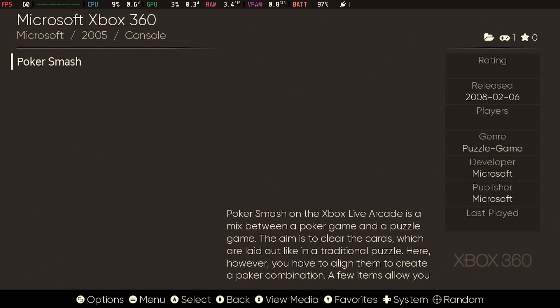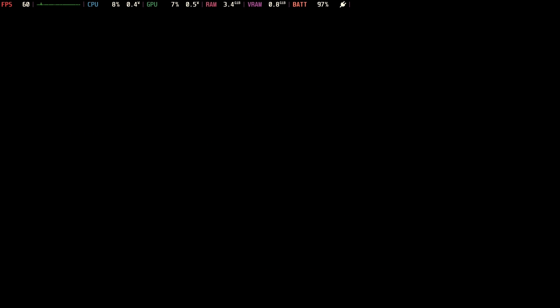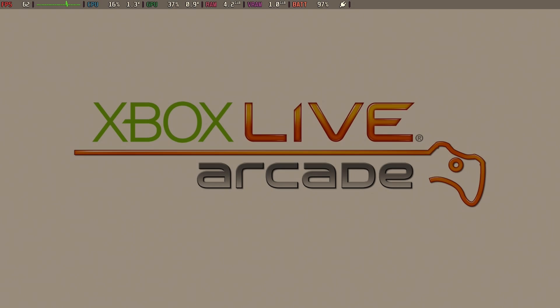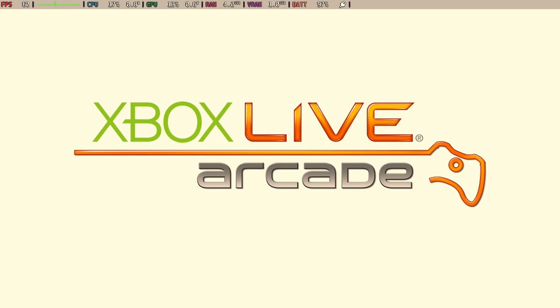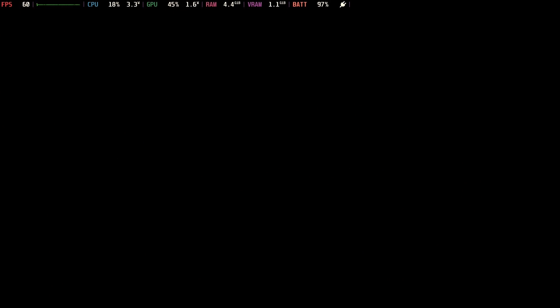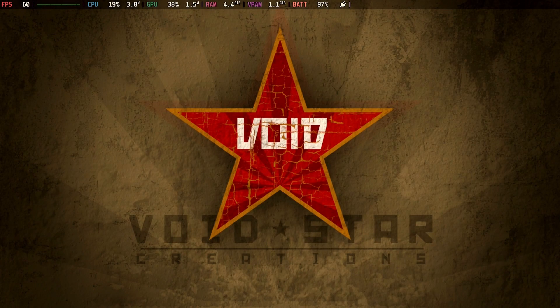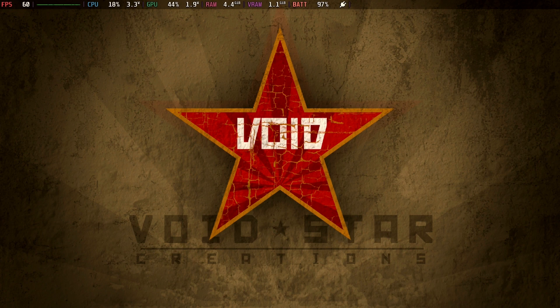All right. Now it's time to see if our hard work has paid off. We'll go ahead and launch it. Come on. And there's Xbox Live. So far, so good. I chose Poker Smash because the game has a very strange cult following.